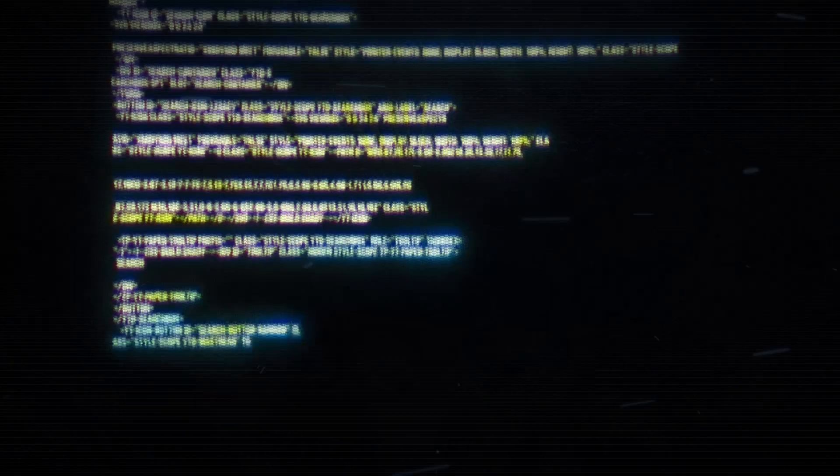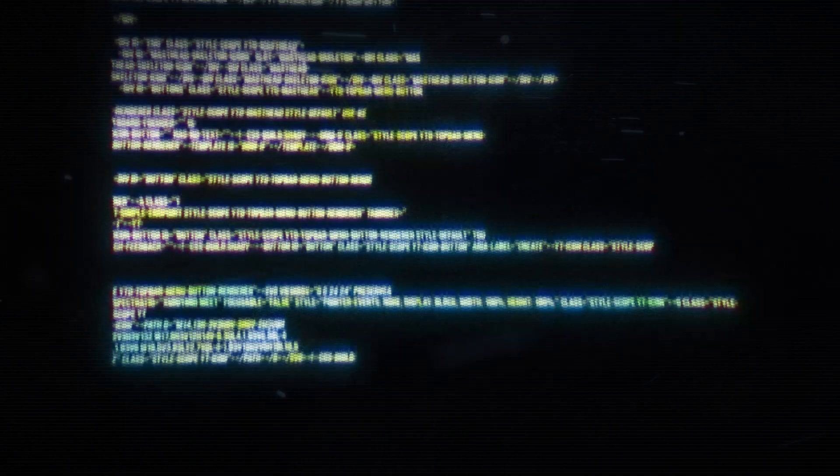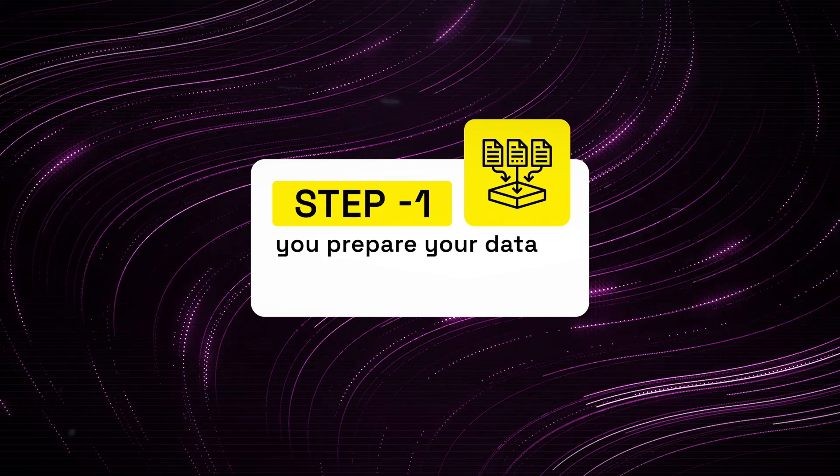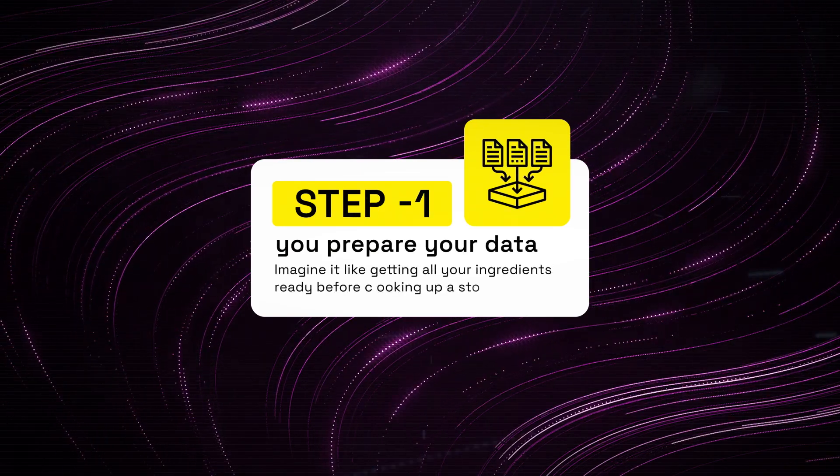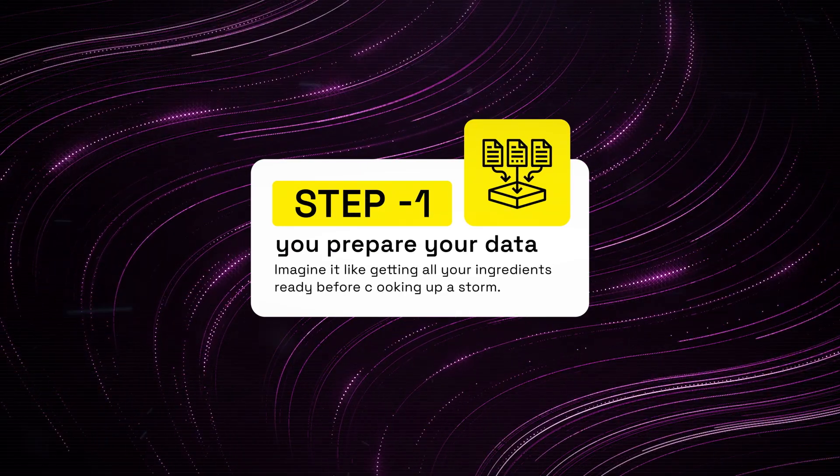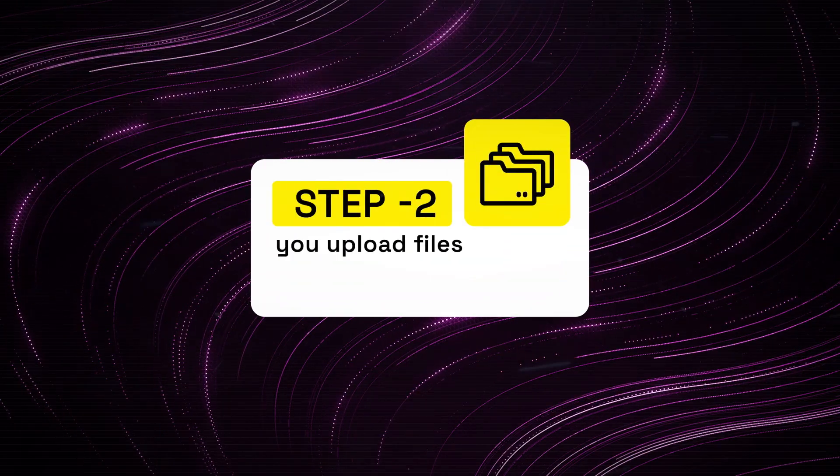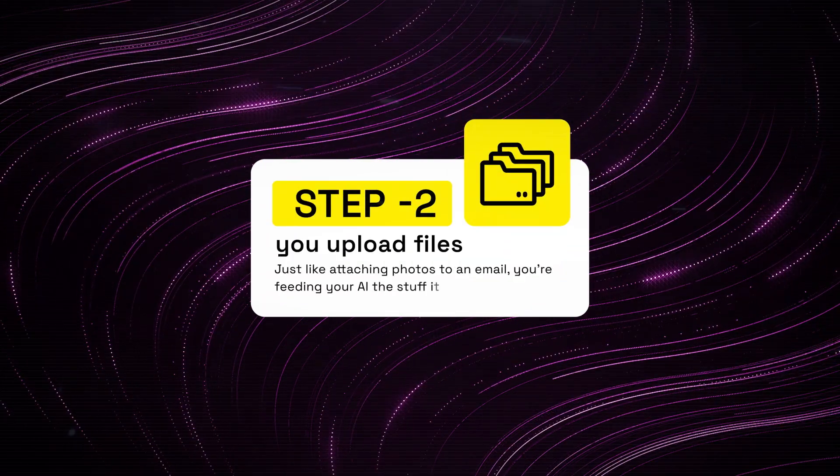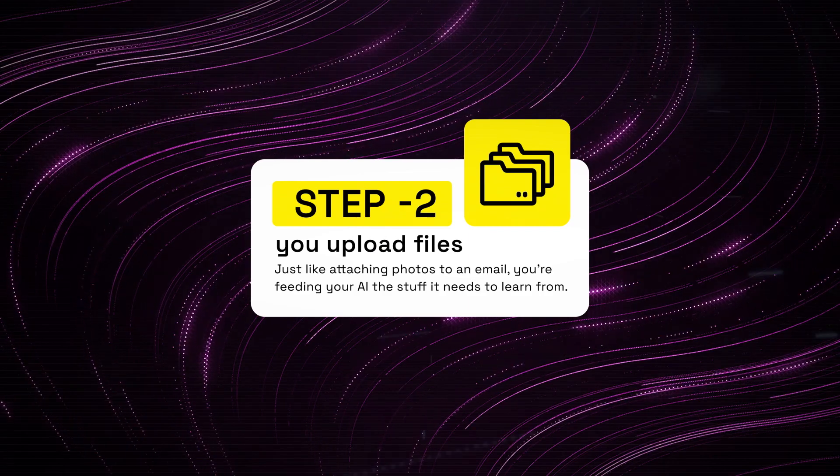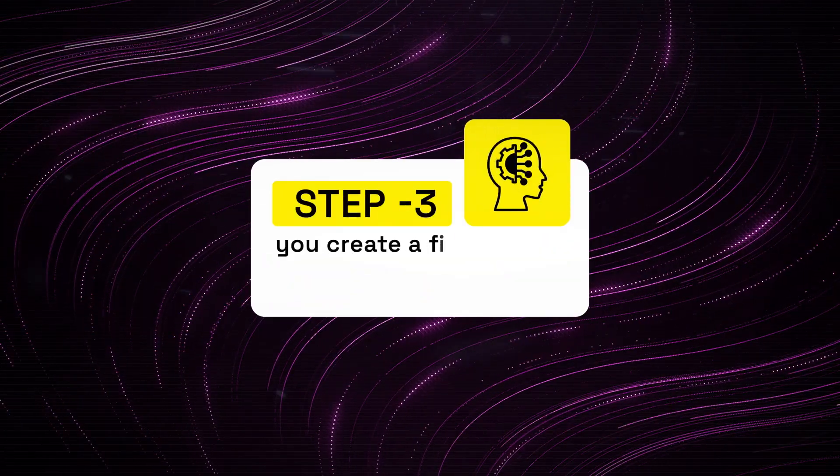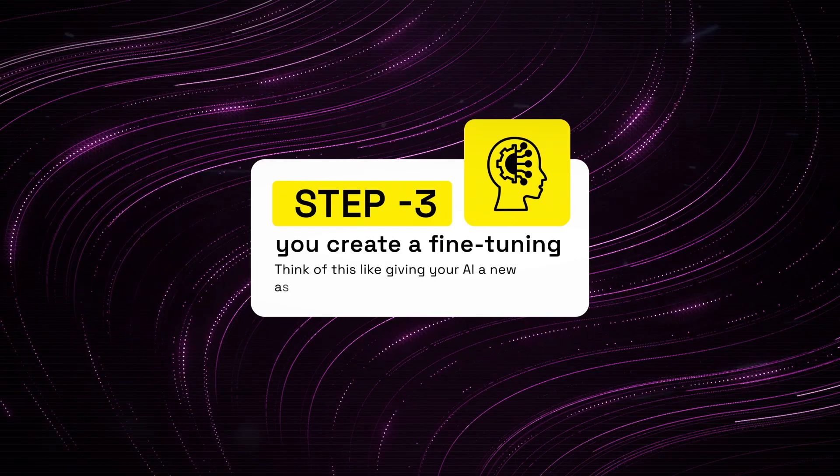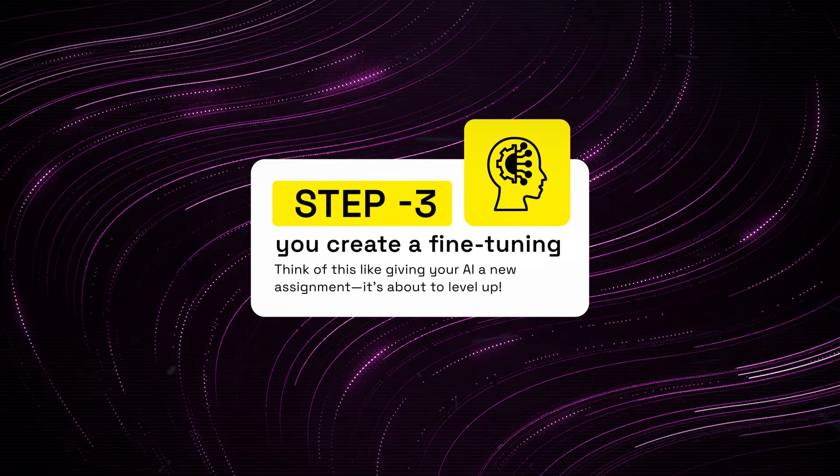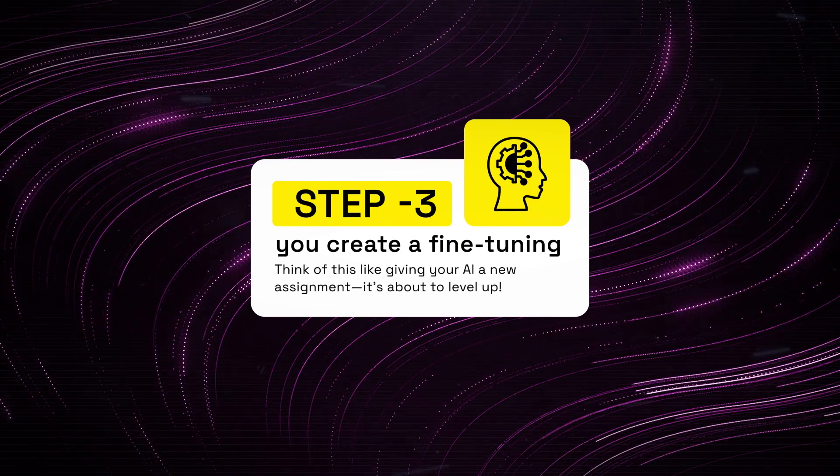Alright, let's get into the nitty gritty of how this whole fine-tuning journey unfolds. Step 1, you prepare your data. Imagine it like getting all your ingredients ready before cooking up a storm. Step 2, you upload your files. Just like attaching photos to an email, you're feeding your AI the stuff it needs to learn from. Step 3, you create a fine-tuning job. Think of this like giving your AI a new assignment. It's about to level up.